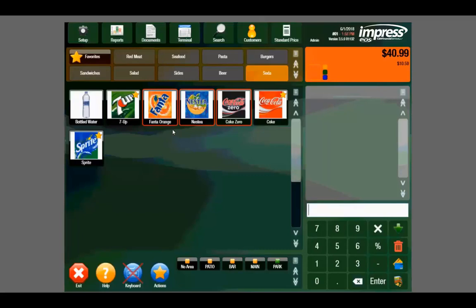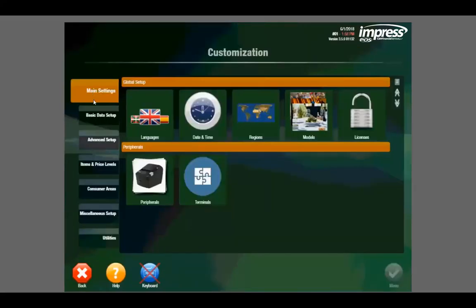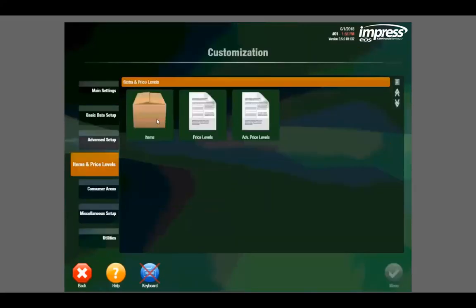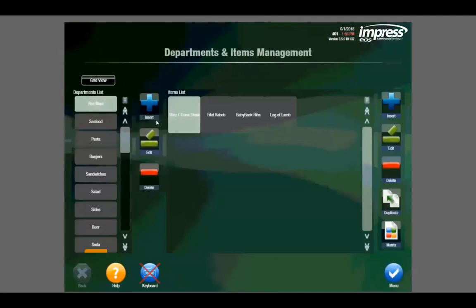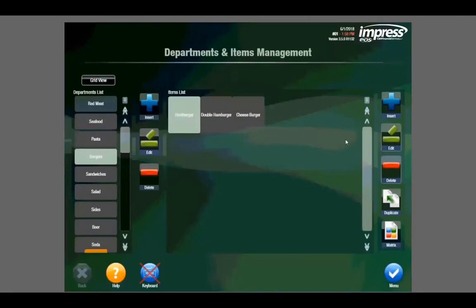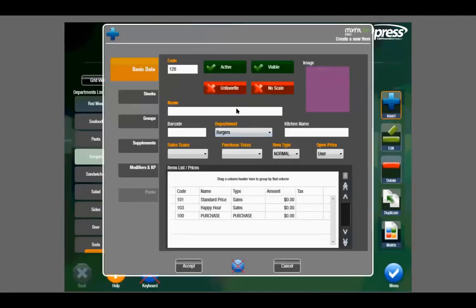We also can easily adjust and add menu items within Mint by going to the setup tab, items and price levels, and items. Here is where we can add departments and add menu items. For instance, we can go to the burgers tab and click insert on the right hand side to add a new burger.